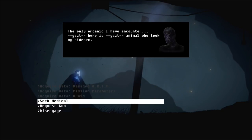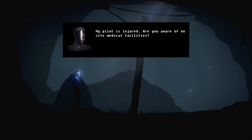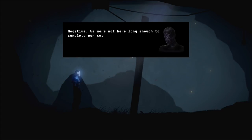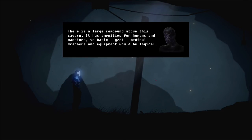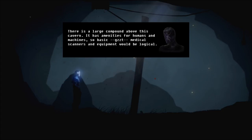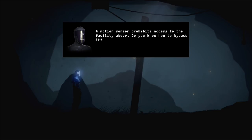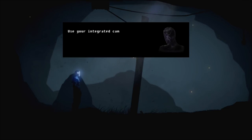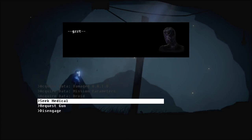Or we all came from a ship that maybe exploded and crashed down here. But why is he tied up on a cross like that? Most curious. Perhaps these other beings that are around here, like the one who interrogated me. See, I need medical stuff. My pilot is injured. Are you aware of on-site medical facilities? Negative. We were not here long enough to complete our search. There is a large compound above this cavern. It has amenities for humans and machines.